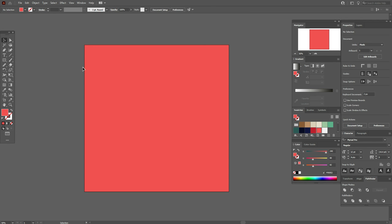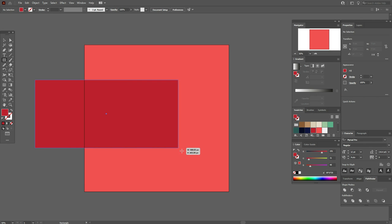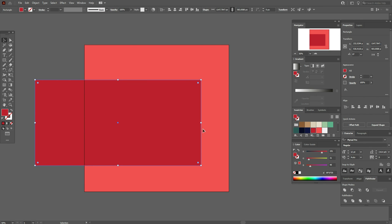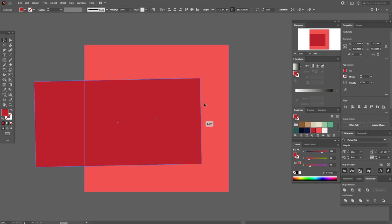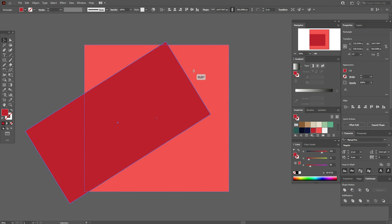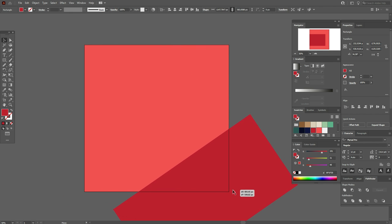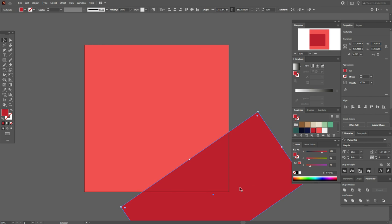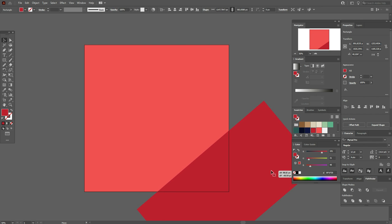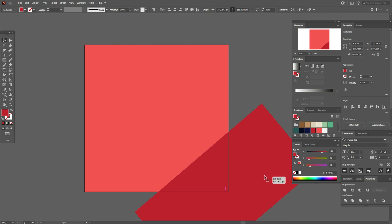Now let's take the dark red color and create a rectangle like this, rotate it and move it here. We need to create a table. Let's rotate it like this.